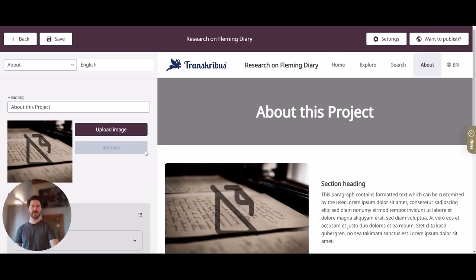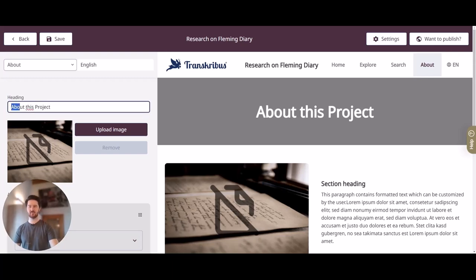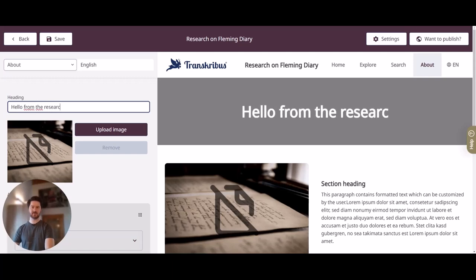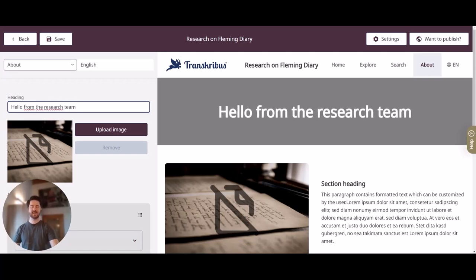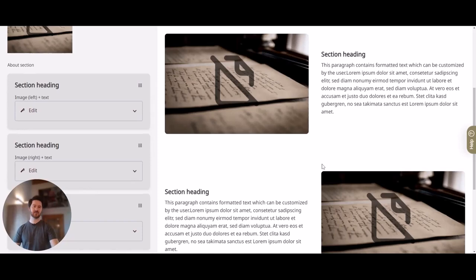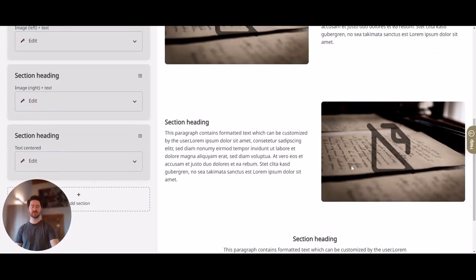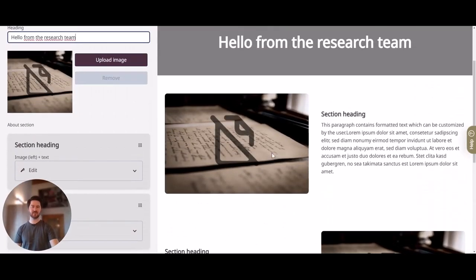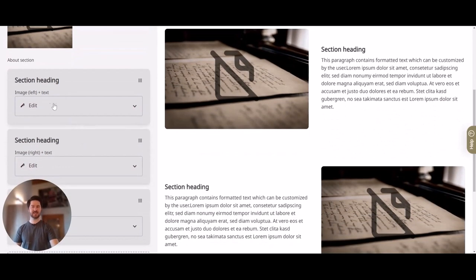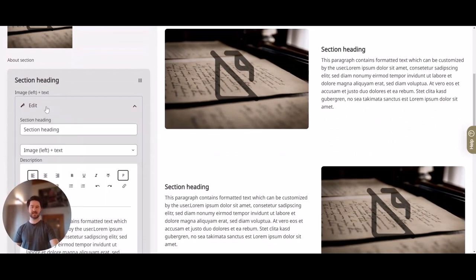Let's jump to the About page. We can of course do some work here as well. We can edit the heading — for example, 'Hello from the research team' — and then we have all these sections which we can change. As you can see they have different formats: just text, image on the right, image on the left, or just an image. You can edit them by clicking on Edit.